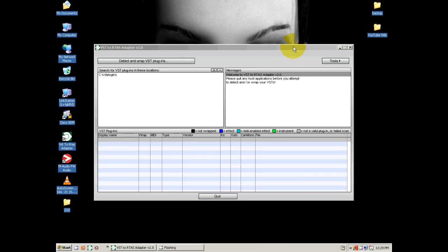Hey, what's up YouTube, how's everybody doing out there? This is Ray. Check it out, I got something pretty cool for you guys today — I have a VST to RTAS adapter.